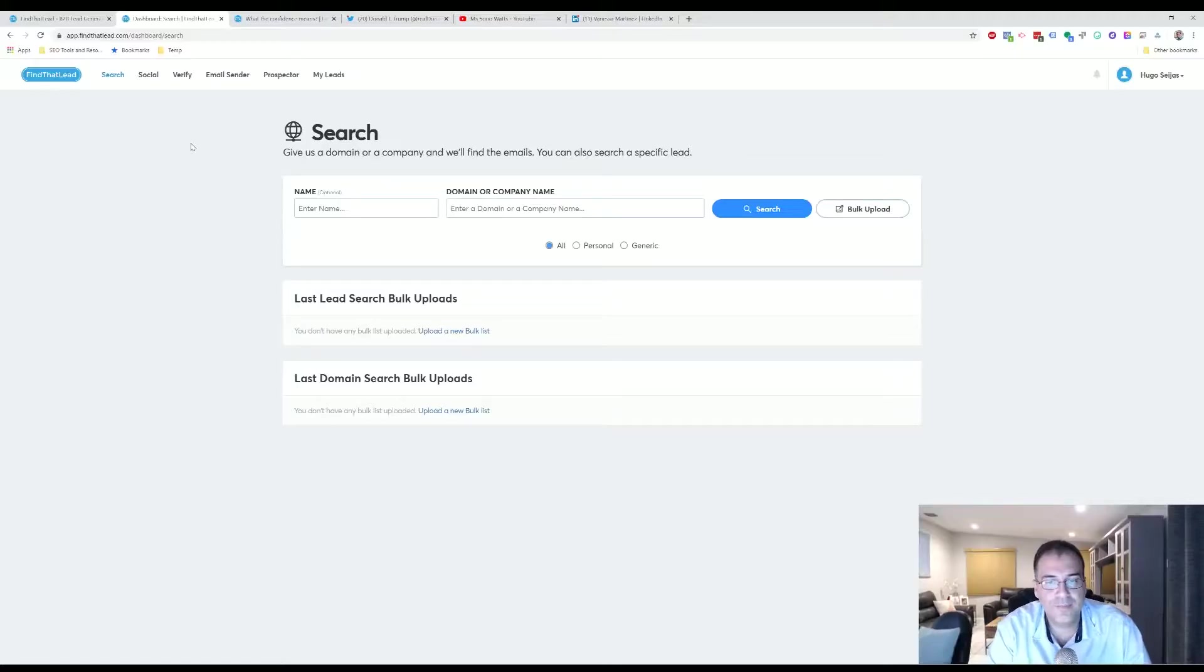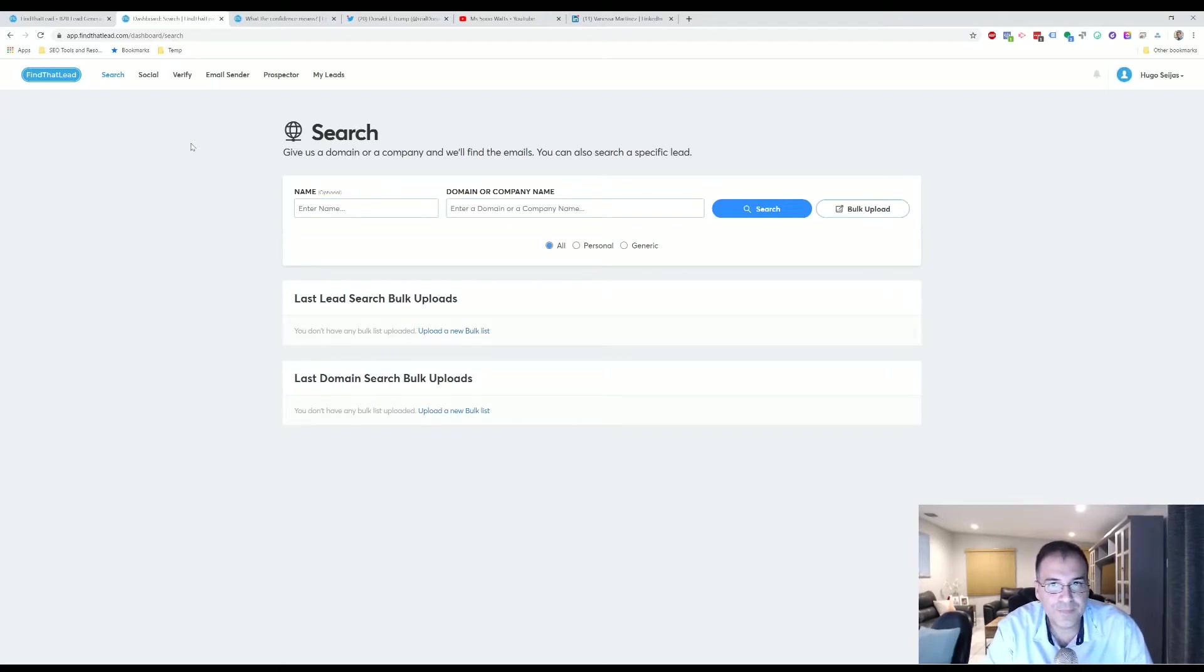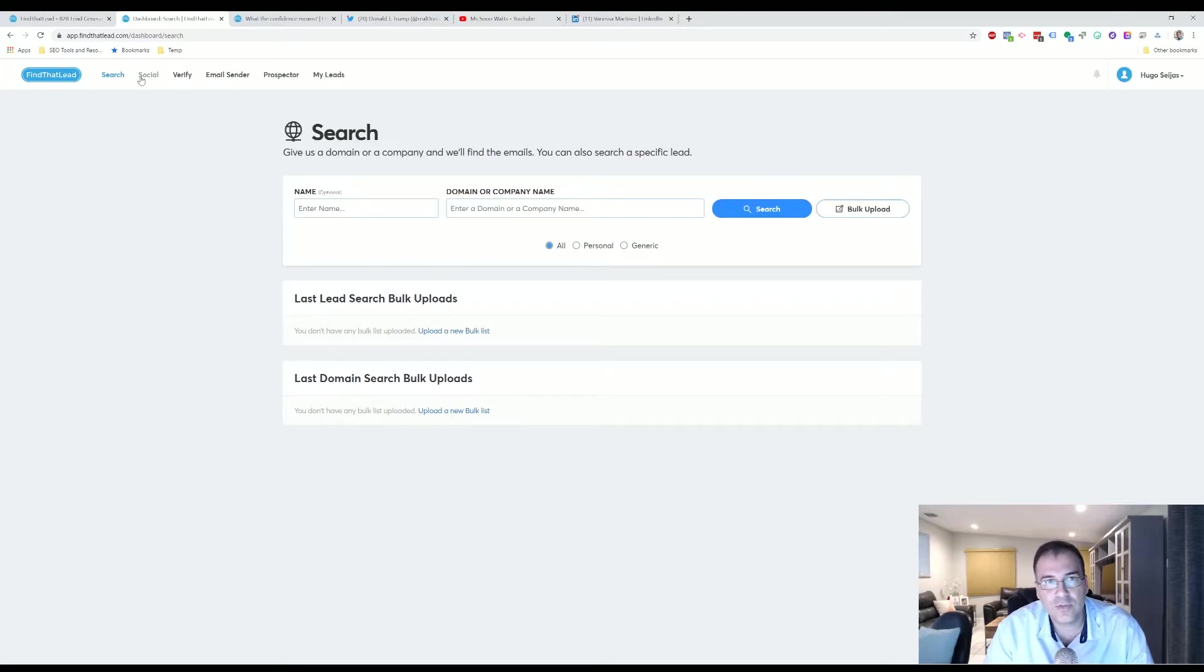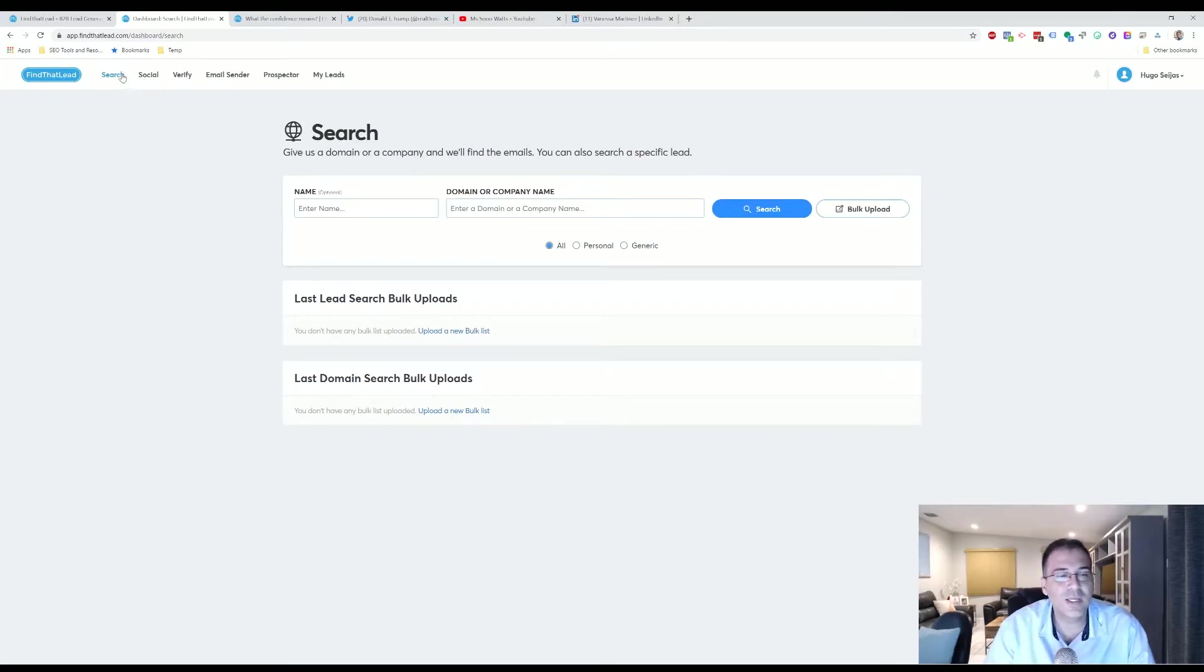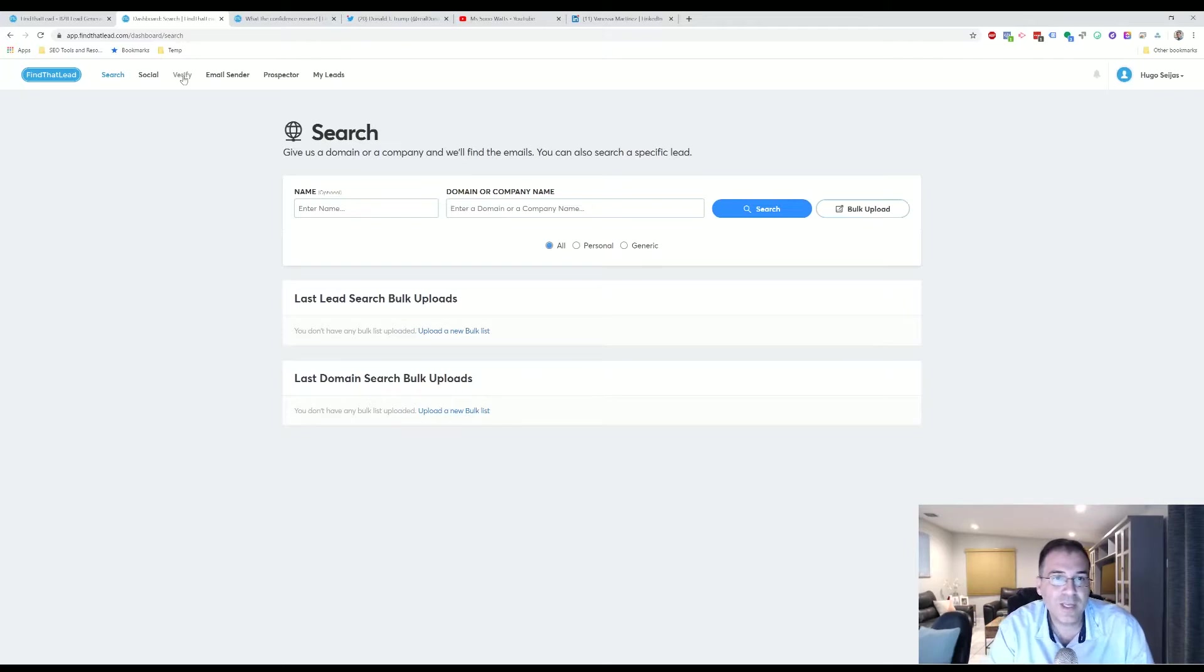Once you create an account, you'll be taken to the Find That Lead dashboard. The dashboard is composed of different tabs here on the top. You have Search, you have Social that lets you search different social media accounts—you can search LinkedIn, Twitter, YouTube. You can also verify different email addresses.